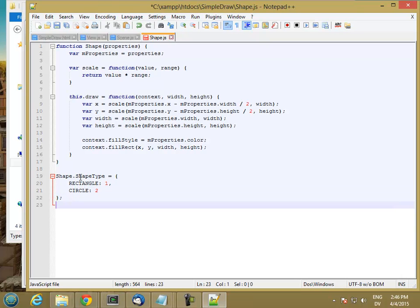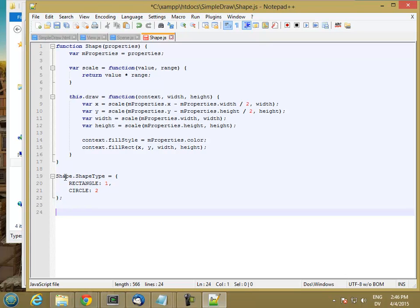So now I can refer to shape.shapeType.Rectangle and I'll get back the constant value 1, or shape.shapeType.circle is the constant value 2.